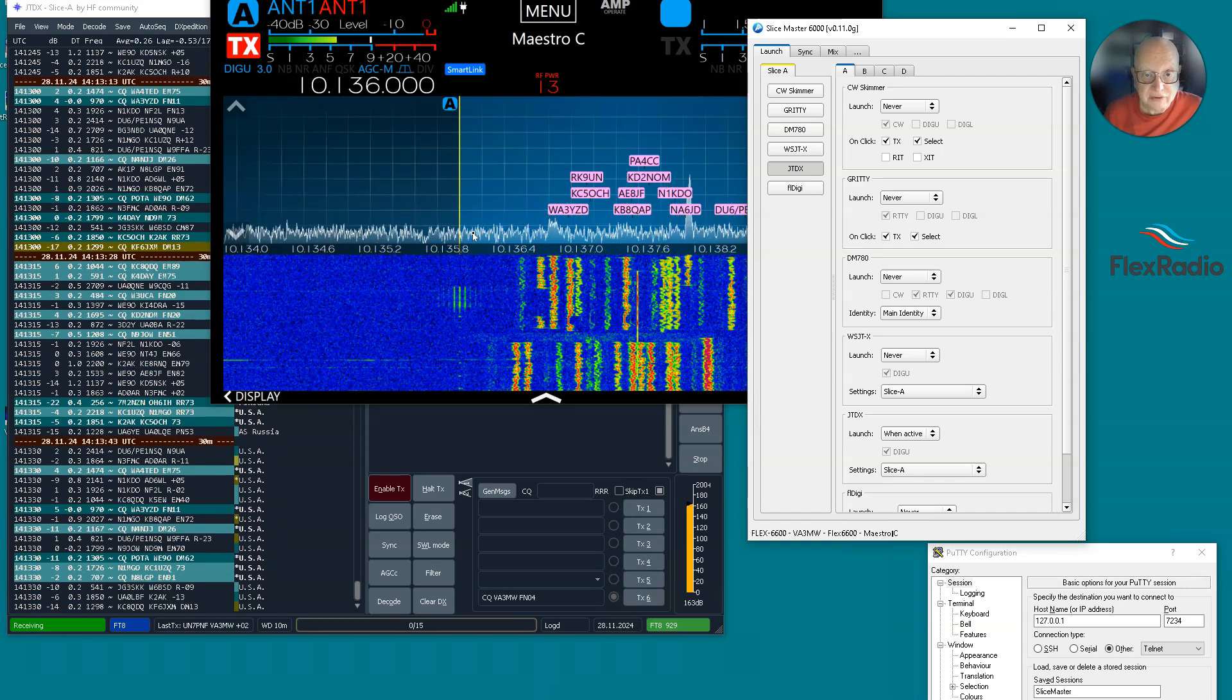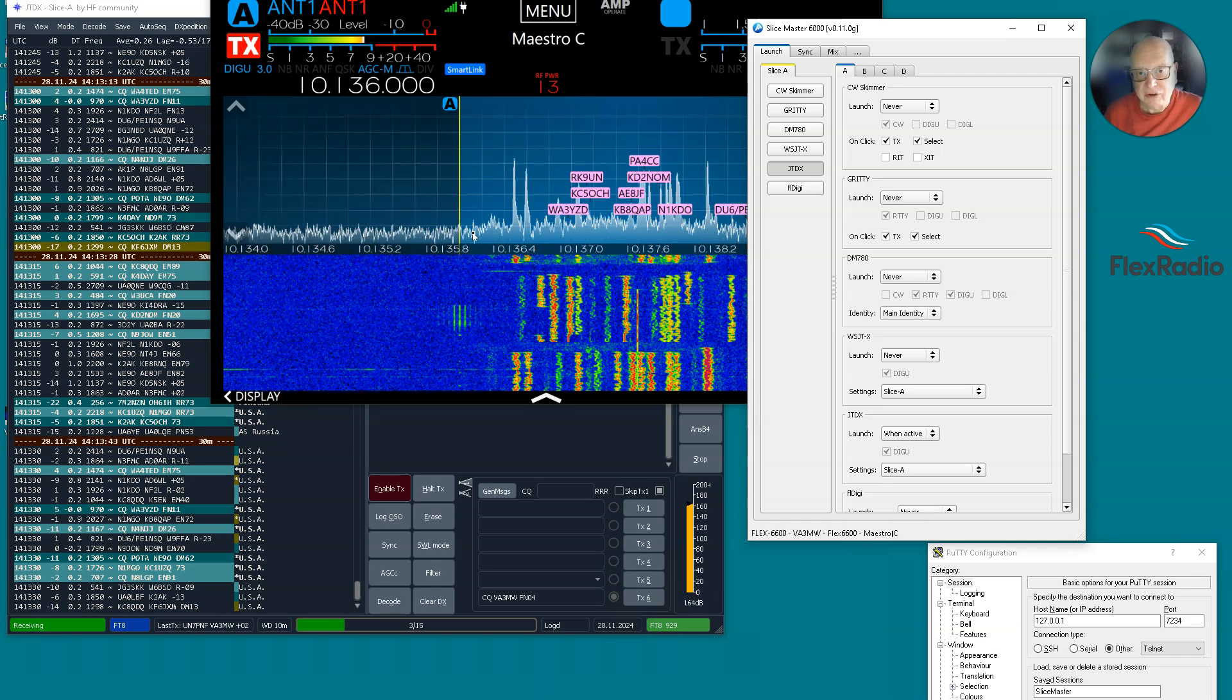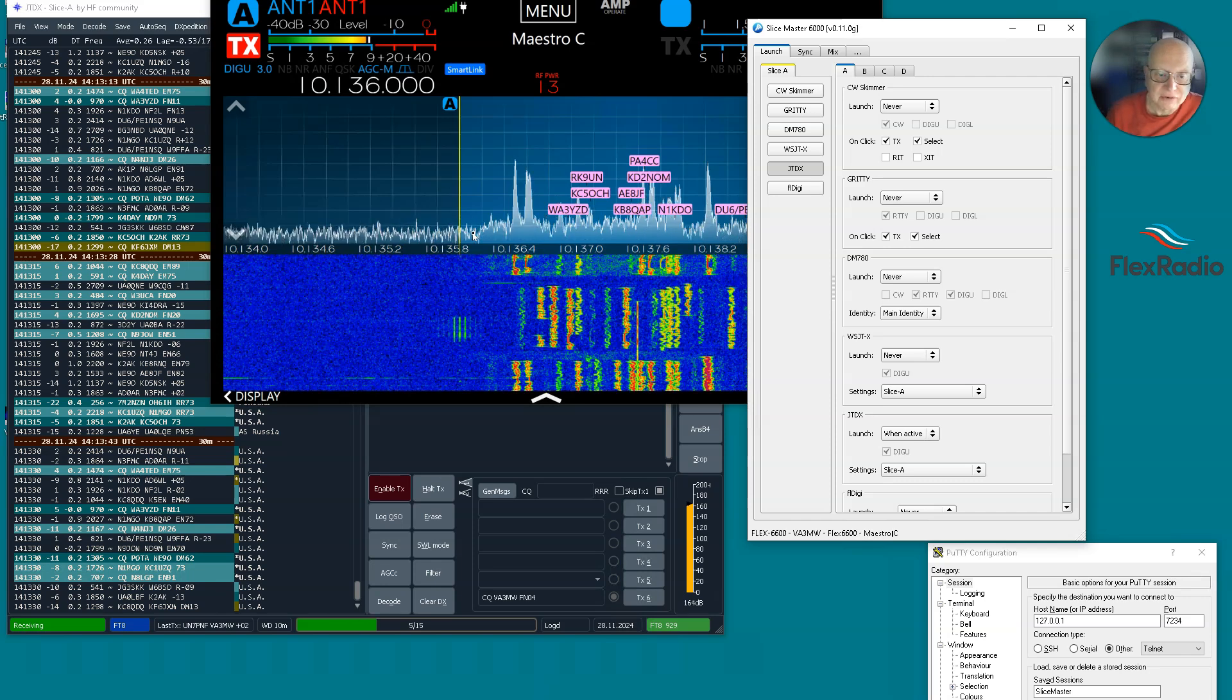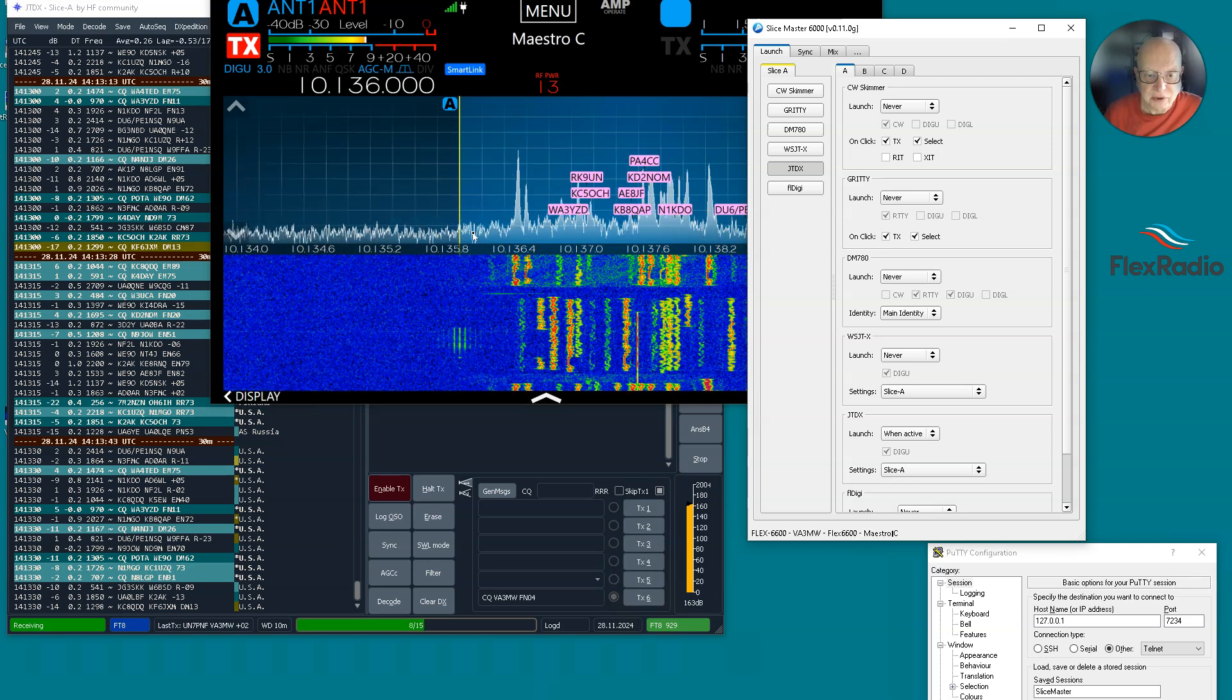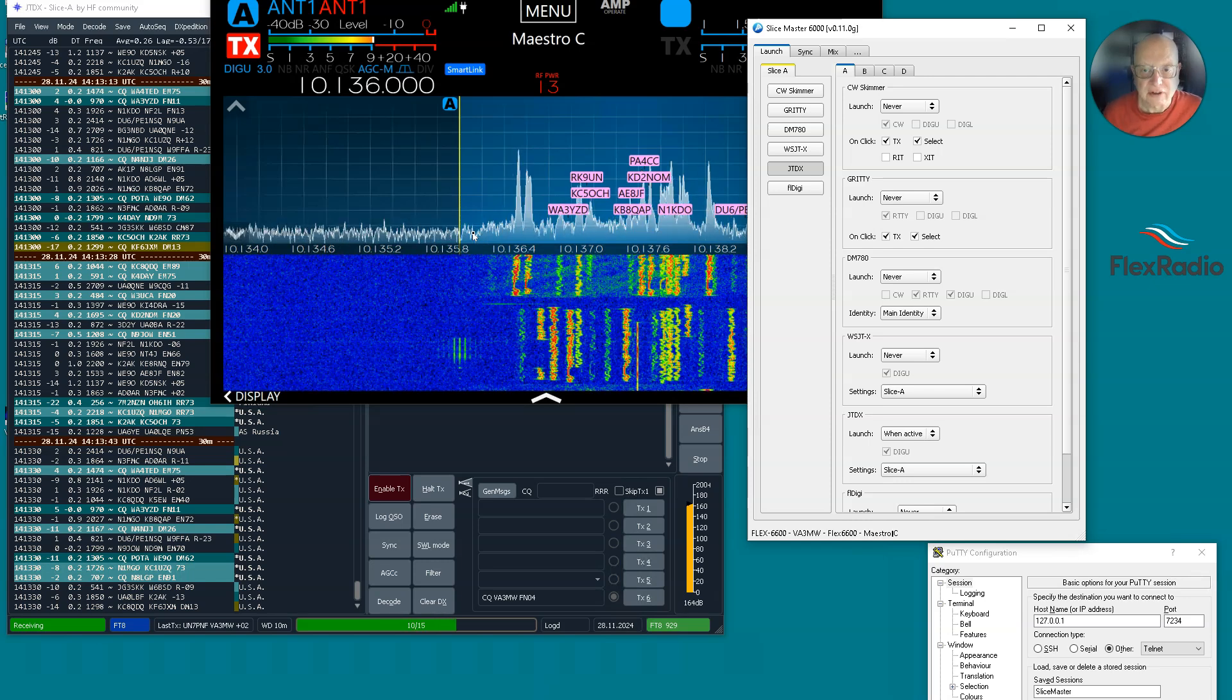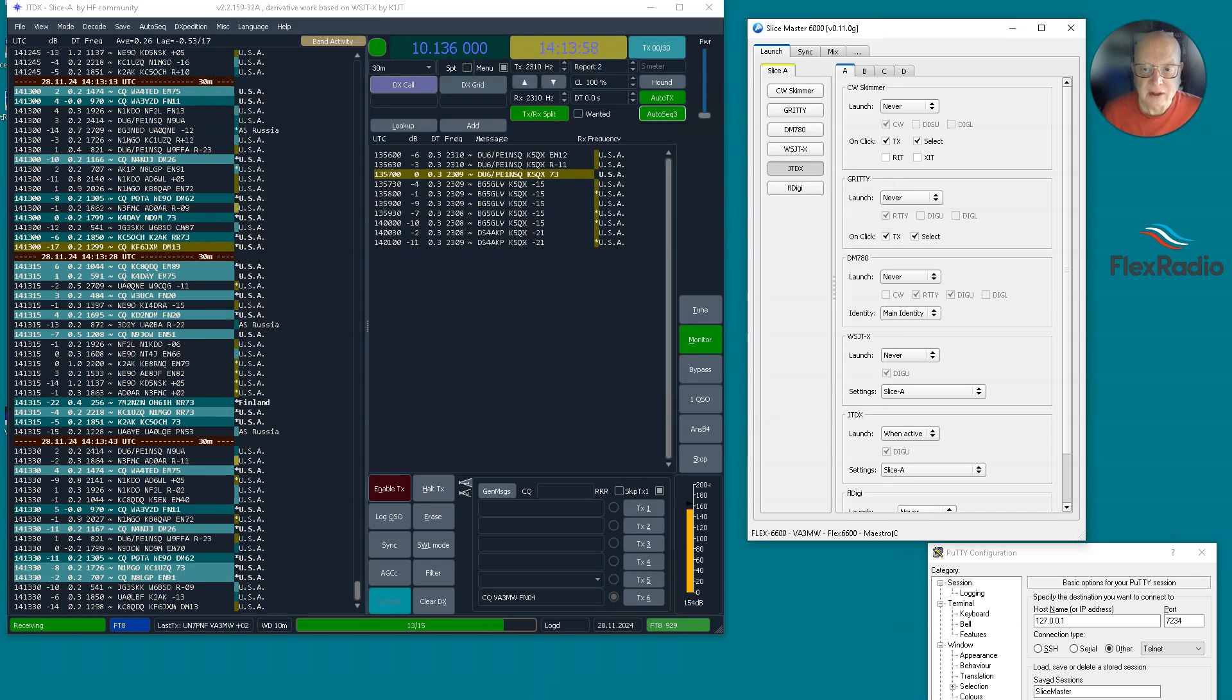Some logbooks will connect to multiple DX clusters at the same time. I happen to use Ham Radio Deluxe. I rather like it for its workflow. But one of the things it doesn't do is connect to multiple clusters at the same time. So let's look at how we can leverage that and all the features that come with it.